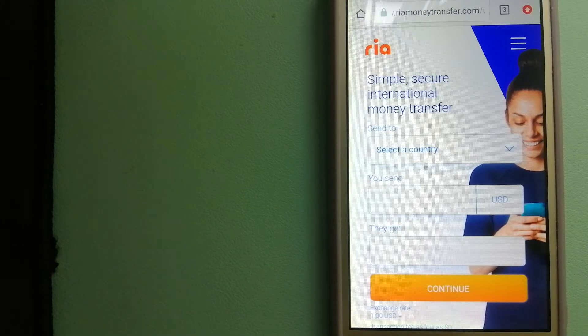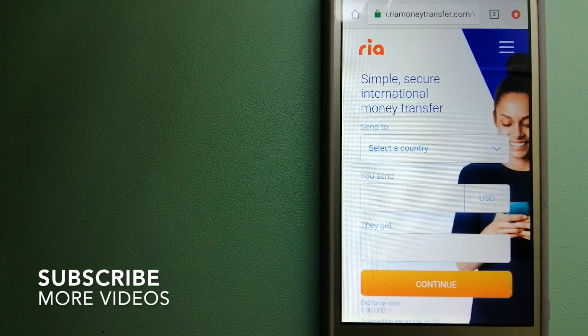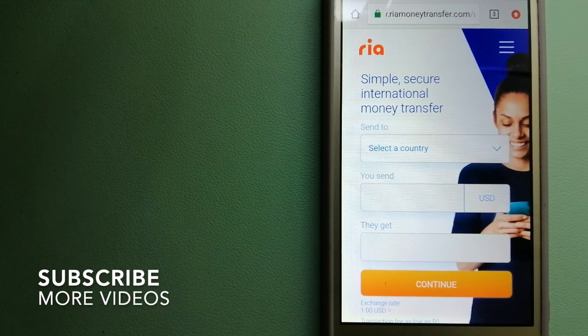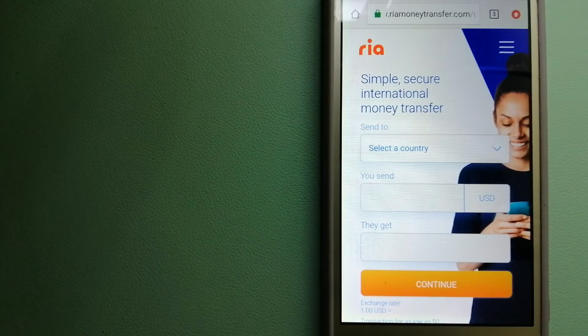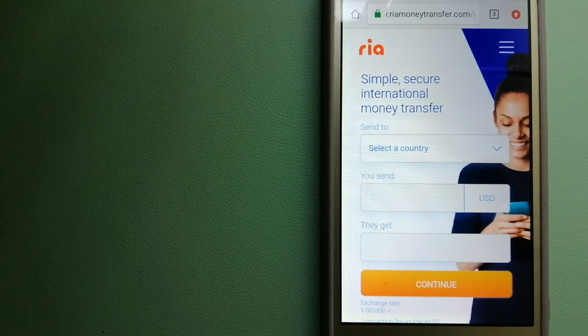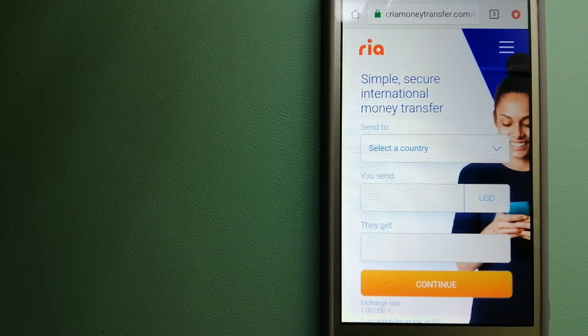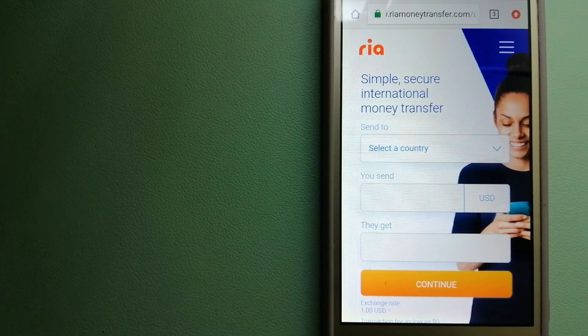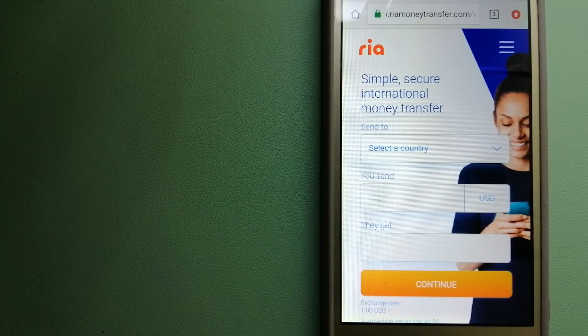Our first option is Ria money transfer. It offers fast, secure and affordable money transfers to millions of customers worldwide, along with currency exchange, mobile top-up, bill payment and check cashing services in selected markets.